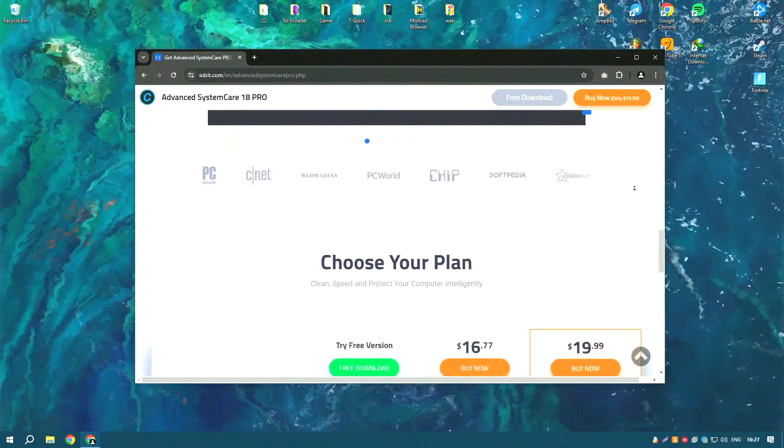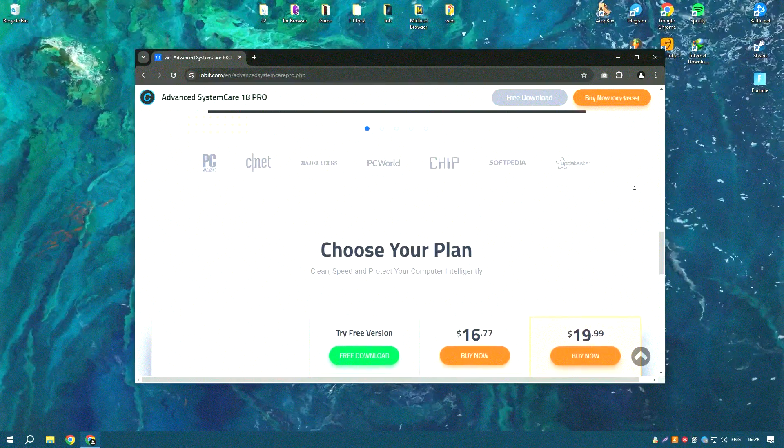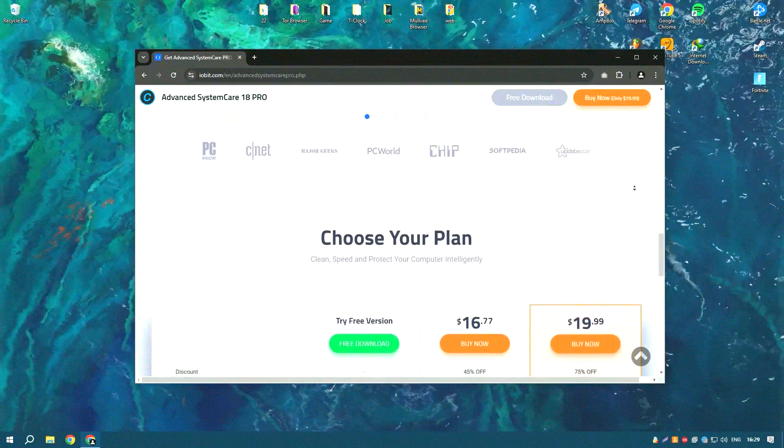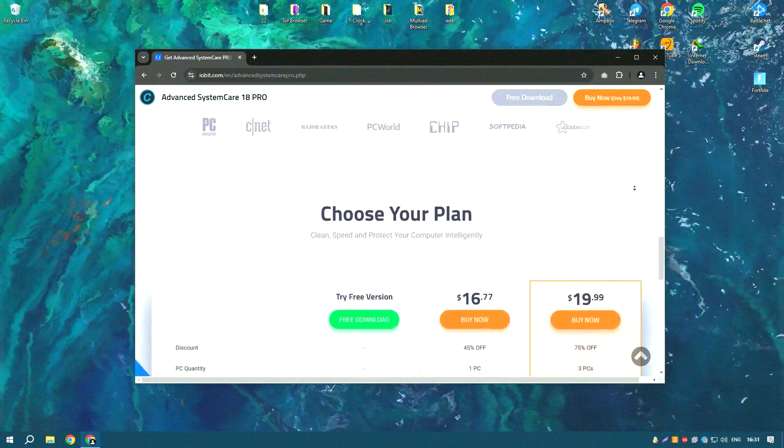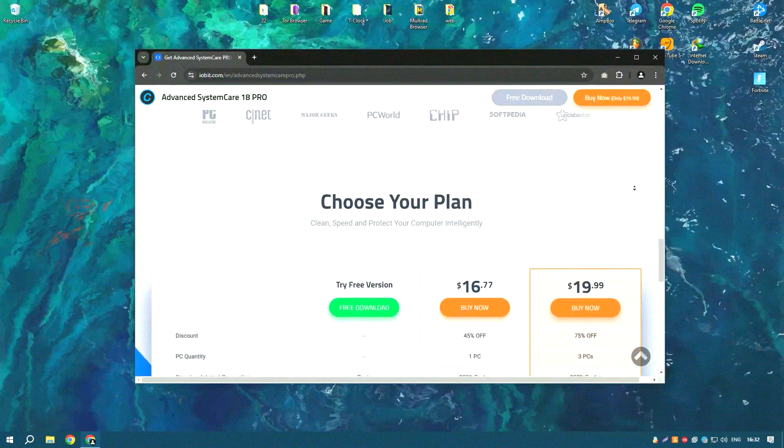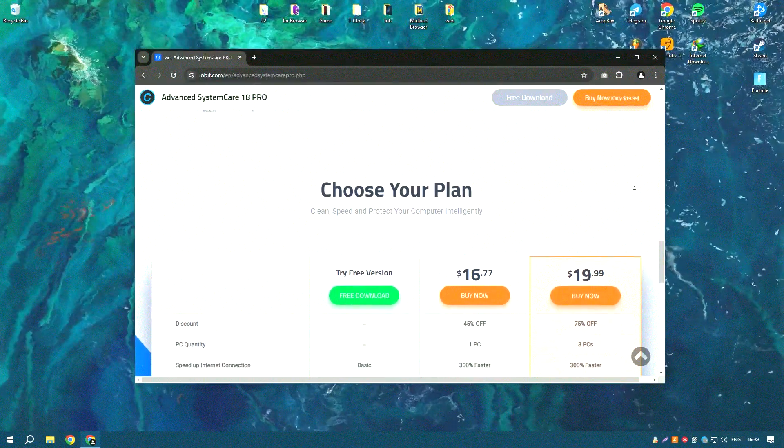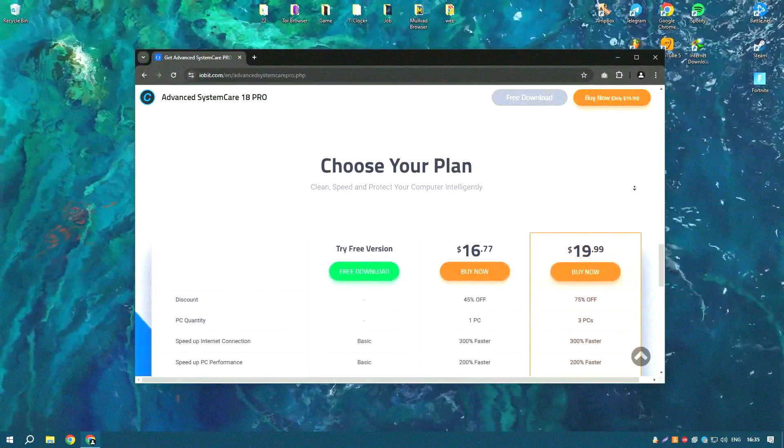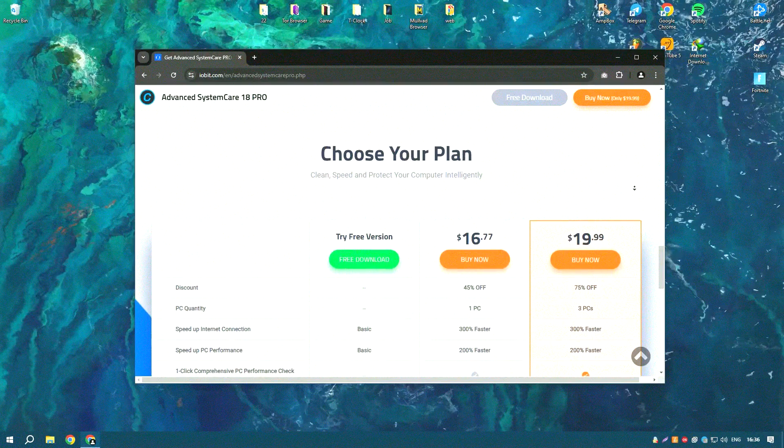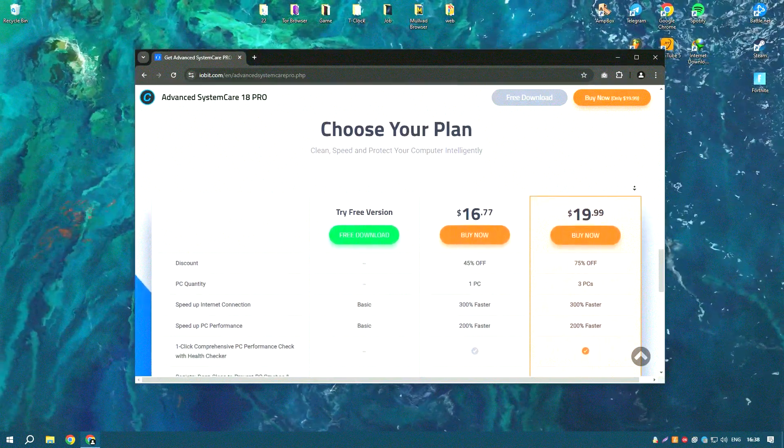Advanced System Care Pro offers a range of optimization tools such as Startup Manager, Disk Optimization, and System Tune-Up which help to improve system performance and speed up your PC.